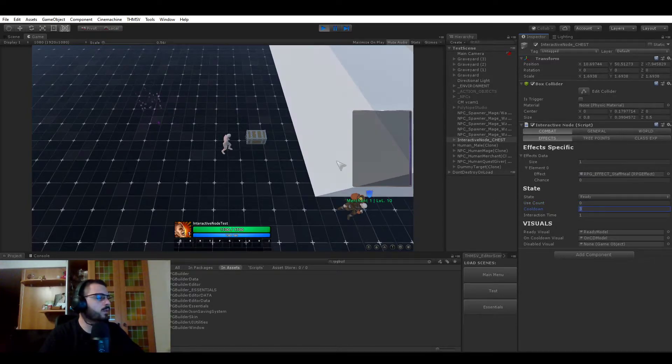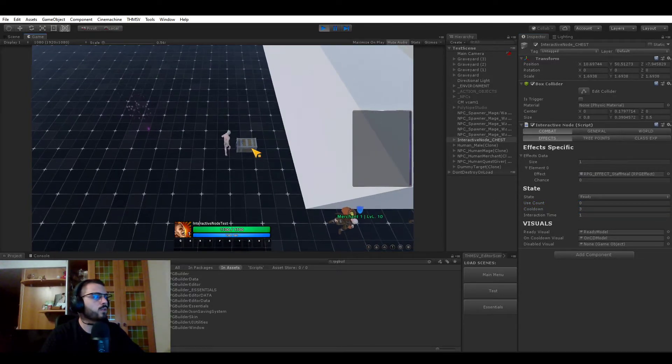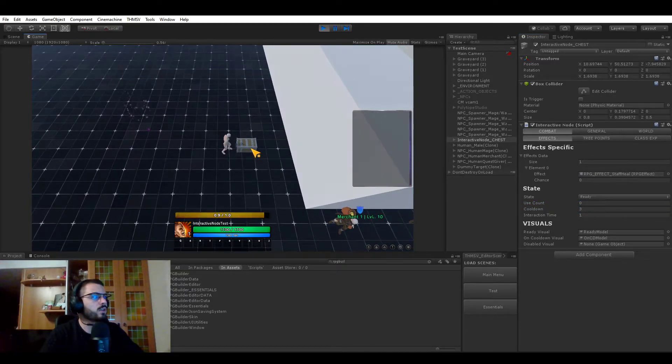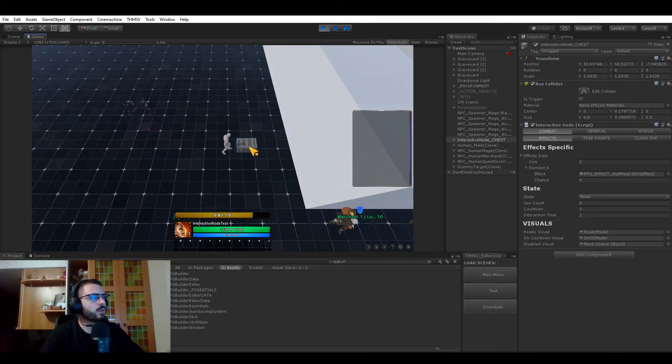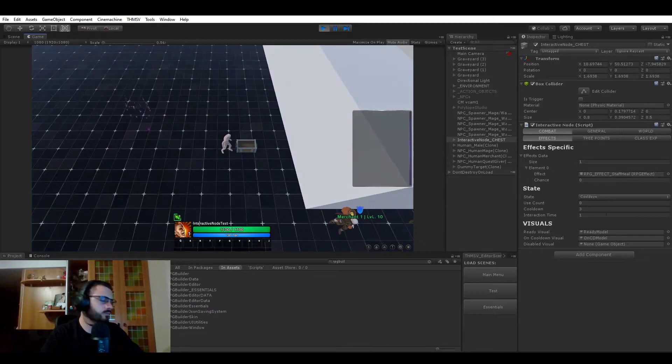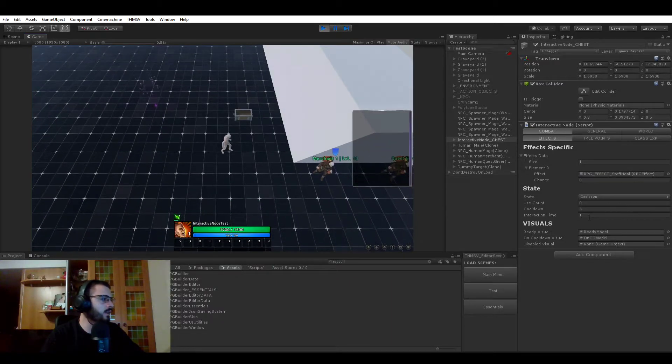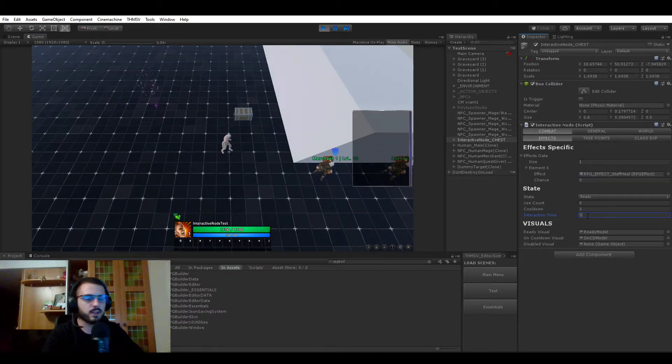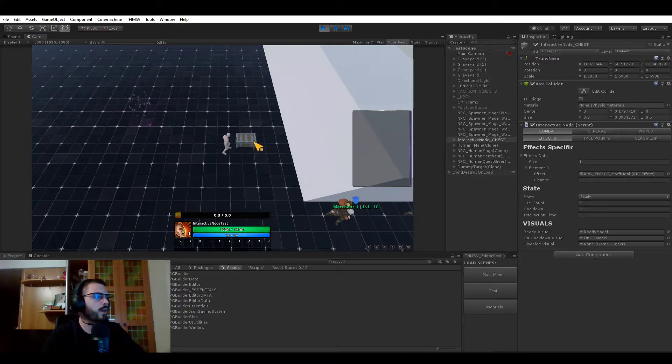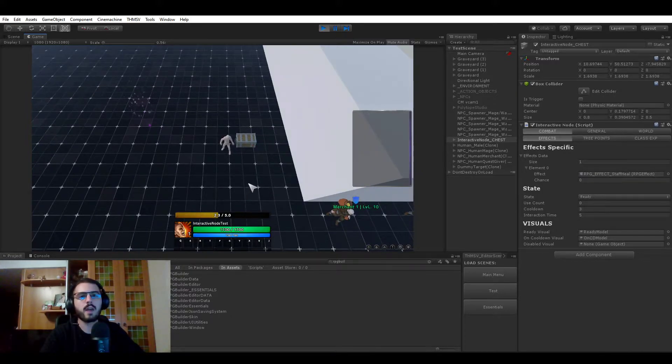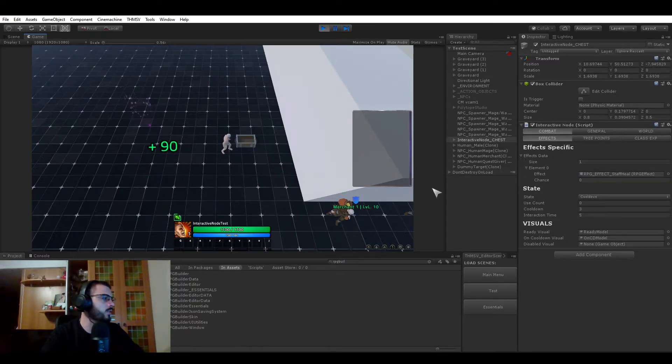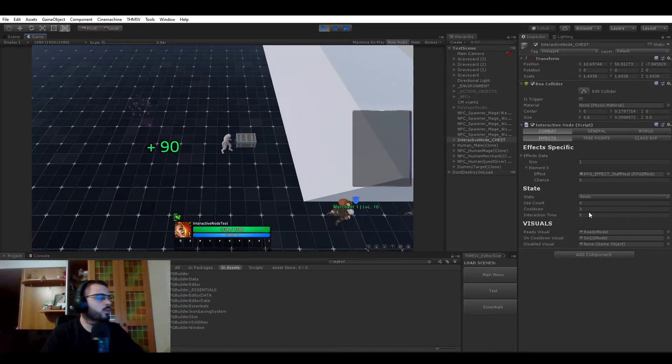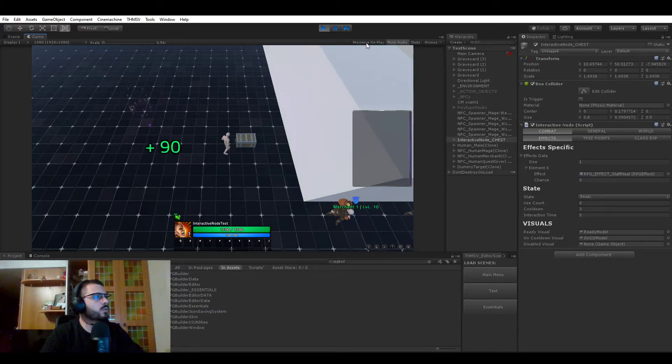The cooldown is how often you can use it. So if you see right now I'm using it, now you see that it's empty. And three seconds later, I can use it again. And below that is the interaction time. So if I set this to five, now you can see that it now takes five seconds to use this interactive node.